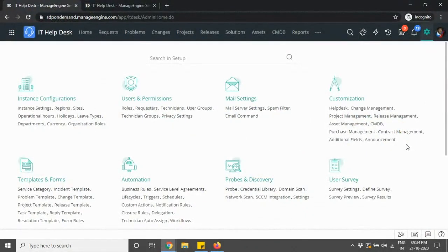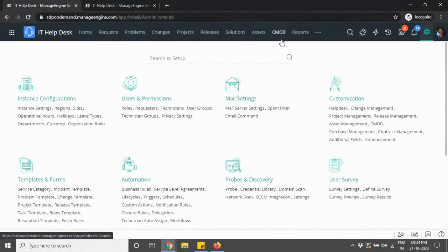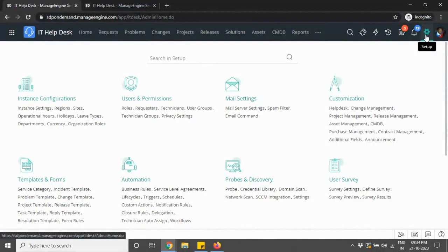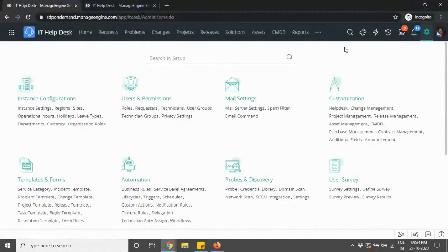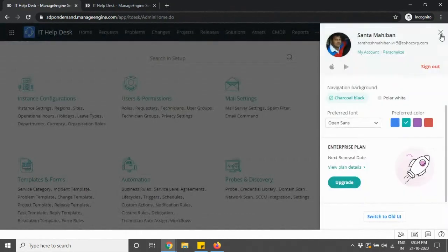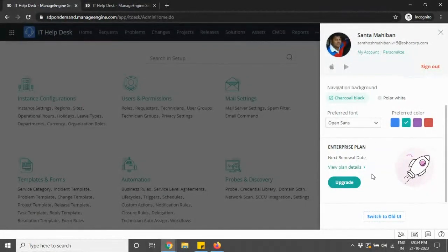This is the all-new Service Desk Plus. You now have a top bar which can be customizable. The very first option I wanted to show you was Setup — it has now moved to the top right corner of the application screen, which was initially part of the module list in the top bar. You also have the personalization option now available under the profile icon.